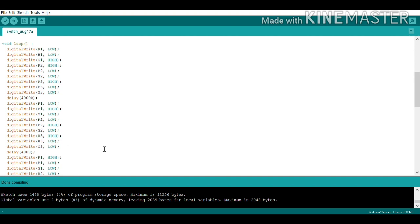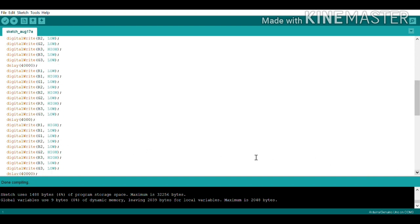This blue phase lasts 4 seconds. After that, traffic light 1 shows red, traffic light 2 shows green, and traffic light 3 shows red. So R1 is HIGH, G2 is HIGH, and R3 is HIGH; all other pins are LOW.